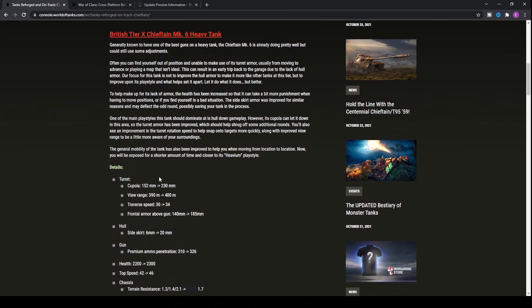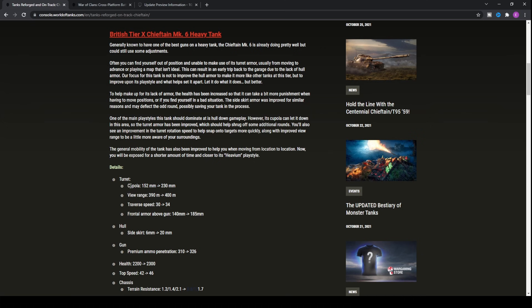It used to have a pretty weak cupola whereby you used to be able to get penned fairly reliably if someone actually aimed at it. However, now it's gone up from 152mm of armor on that cupola all the way up to 230mm, making it a hell of a lot harder to actually get that cupola damage.